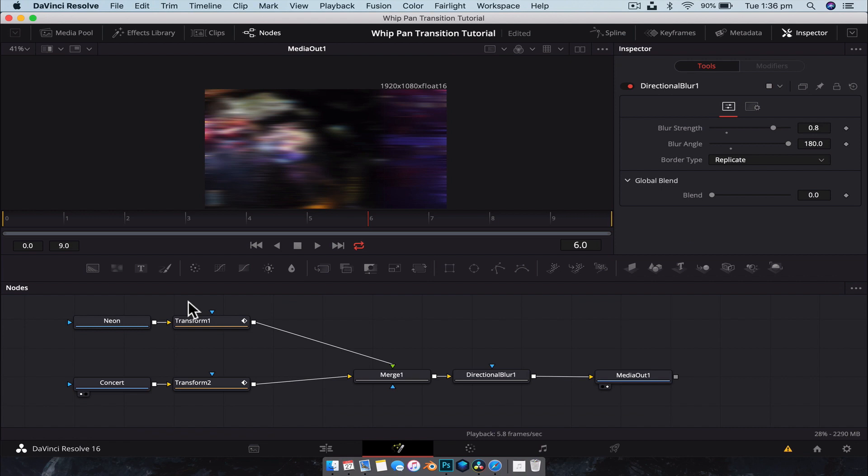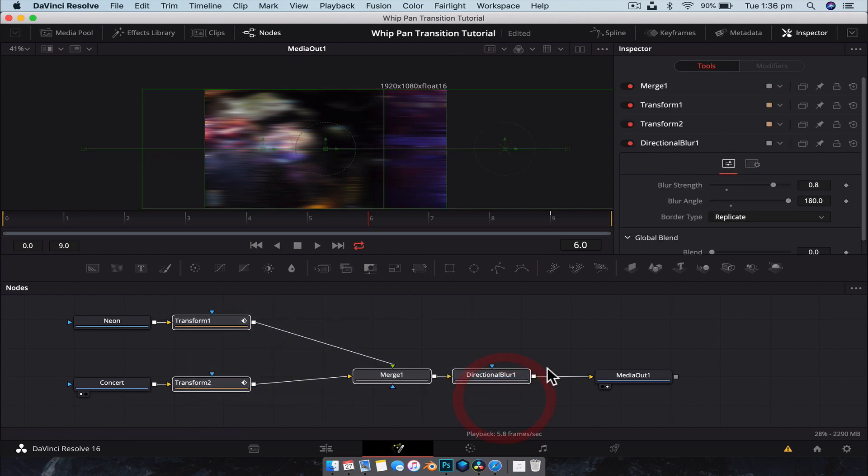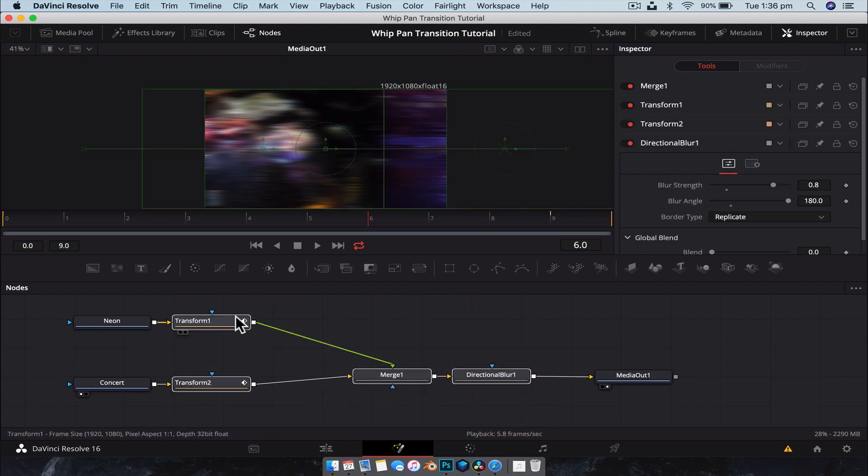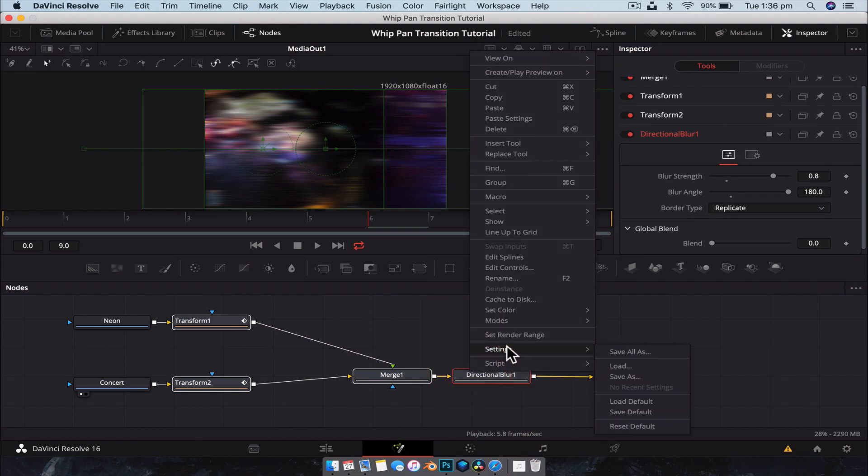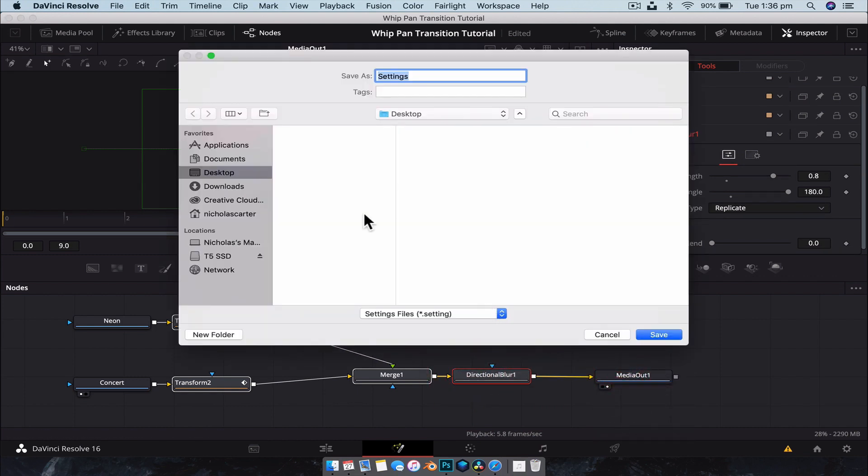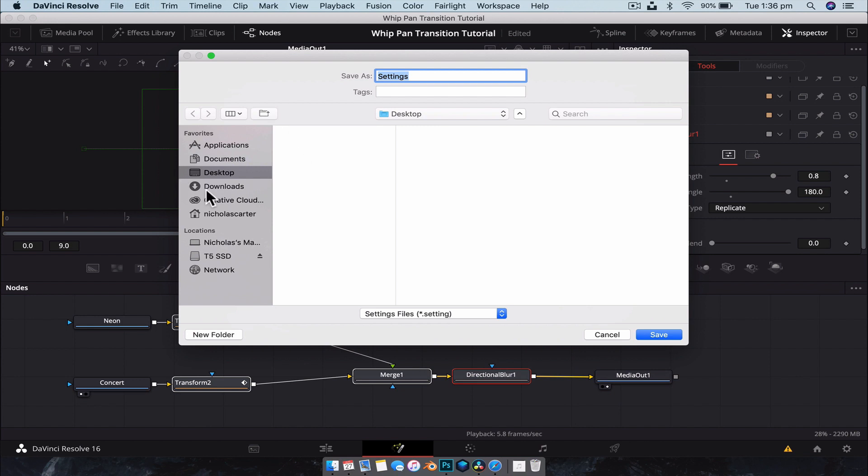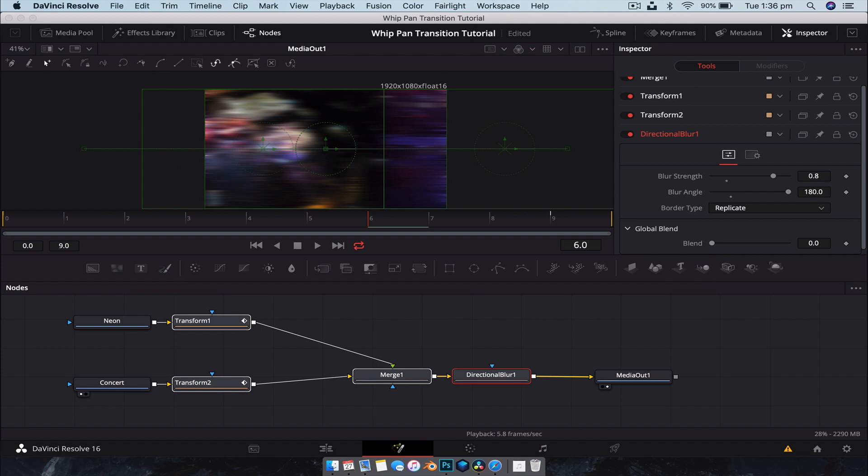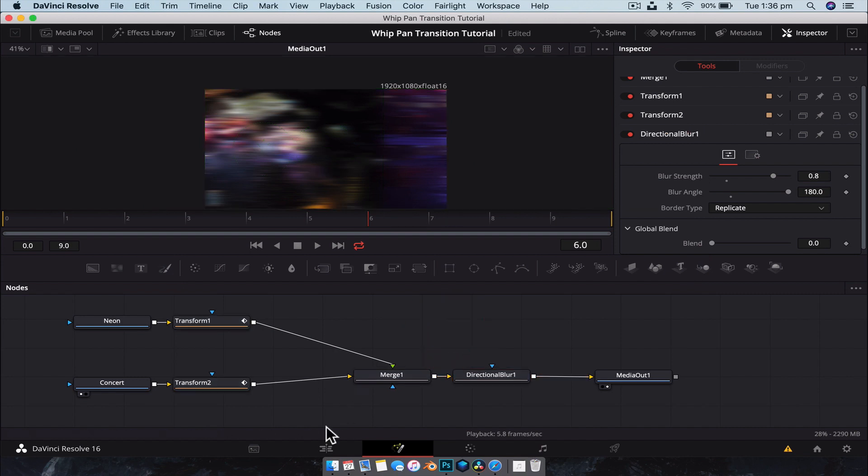Now what we're going to do is we're going to drag select and select everything from the directional blur to the transform node. We're going to right click on a node somewhere. We're going to go settings and we're going to save all as. All right. And just for now, we're going to save it to the desktop. I'm going to call this 10 frame whip pan. All right. So that's going to be our 10 frame whip pan transition. And we're going to save that settings file there.